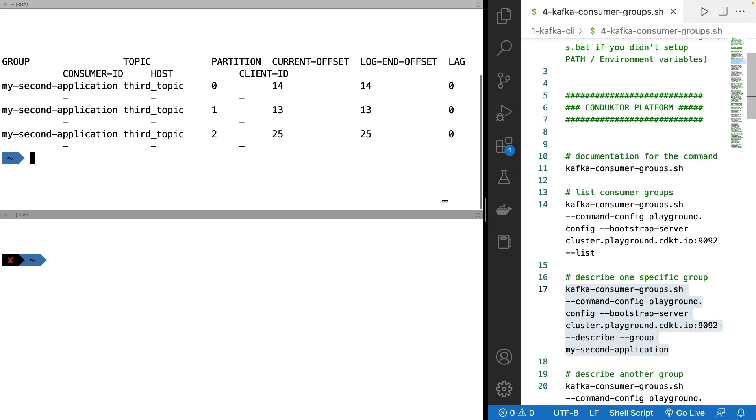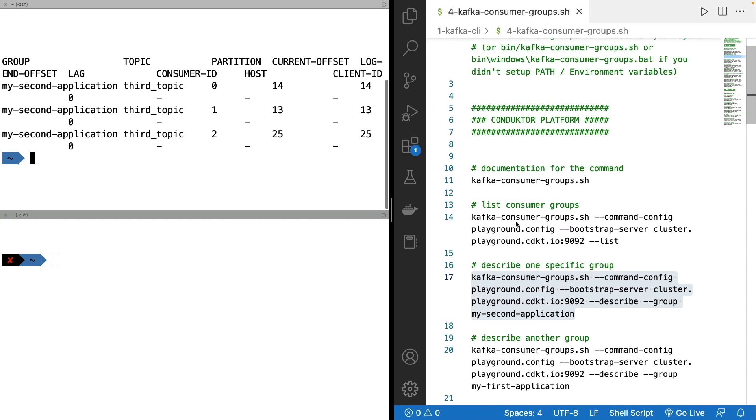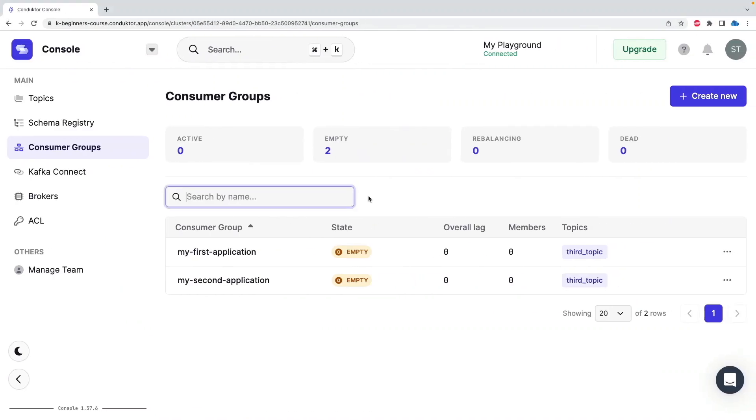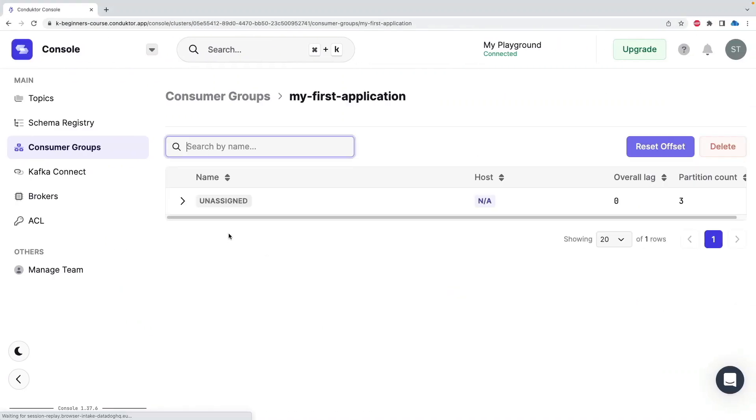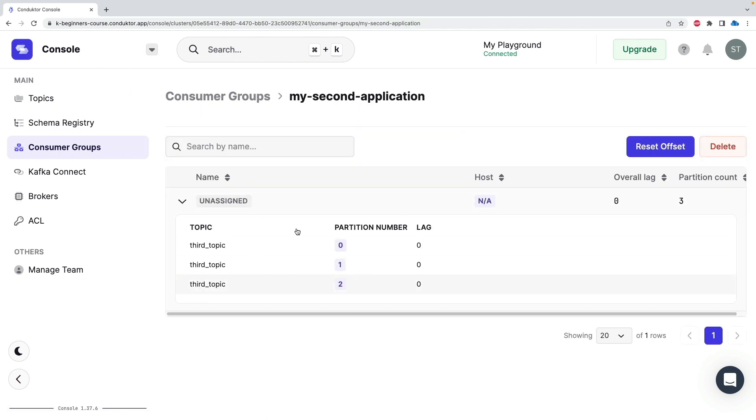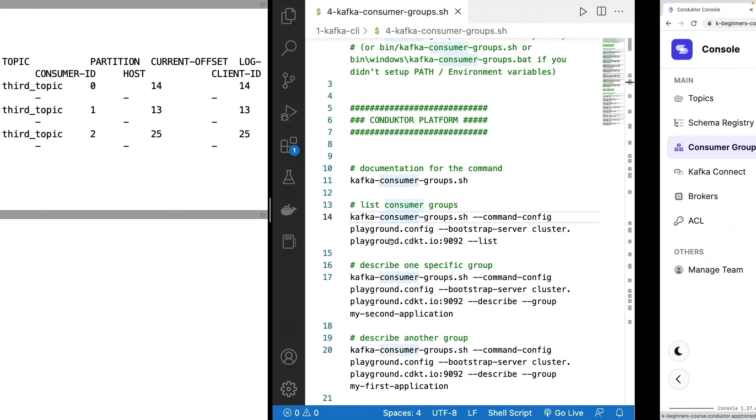But we can see these numbers changing and you can get the same kind of information by clicking on my second application and get some details here.